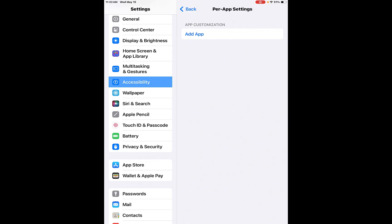And finally, per app settings. So you can add an app, you can customize that app, and you can make it what you need it to be for you. And that's accessibility settings for Apple iPad and iPhone. Have a great day.